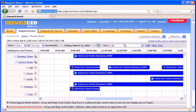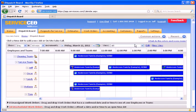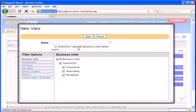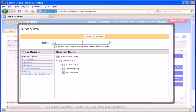Finally, we have custom views on the dispatch board. Custom views allow you to limit the calendar to only see particular employees or teams or types of jobs. To create a custom view, simply click New View here.